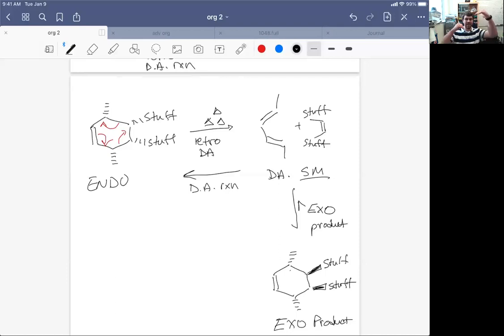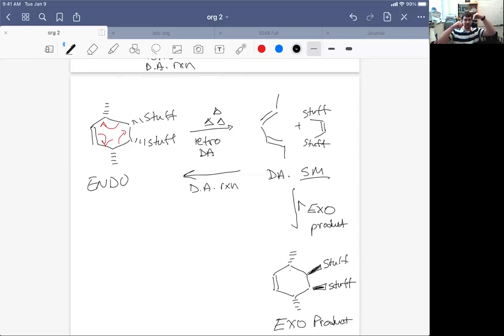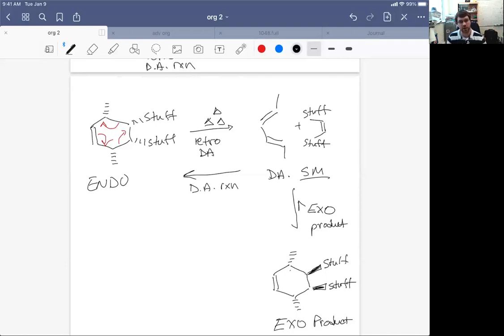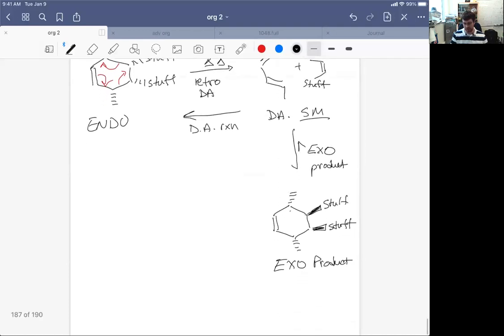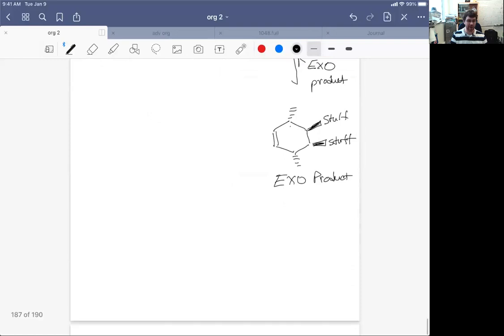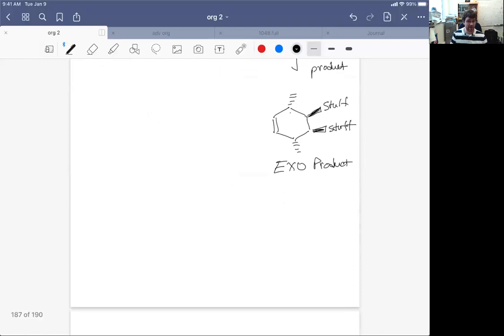The other thing that you do is if you have energy barriers that differ by this much, where this might be the higher exo activation energy, this one the lower endo that we talked about, you actually compress them a little bit closer together at higher temperatures. So now you have the energy to overcome the activation barrier to make the exo product. And you can revert the endo product back to the starting materials and then give rise to the exo product.